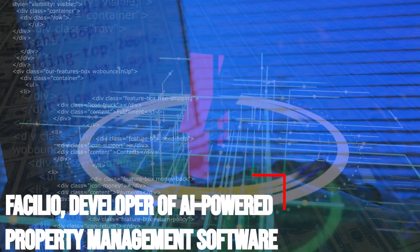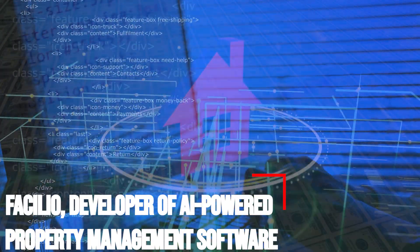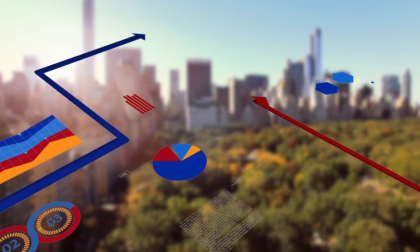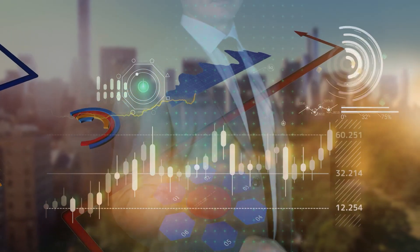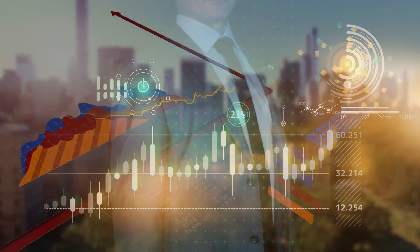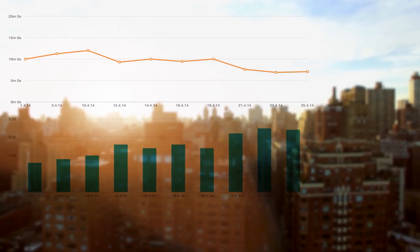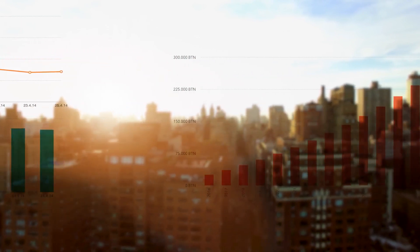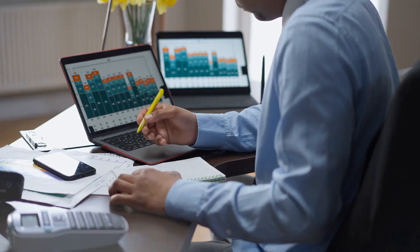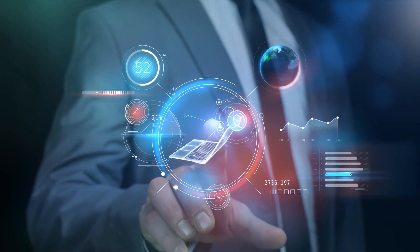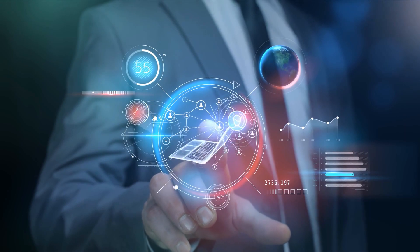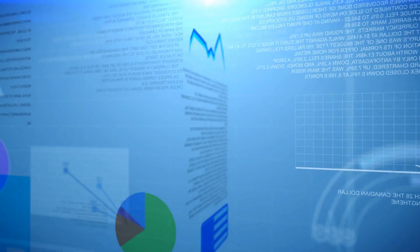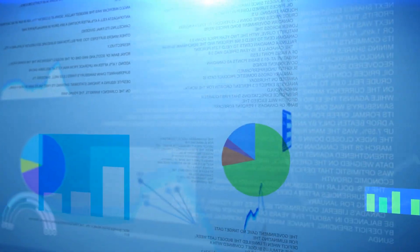Facilio, developer of AI-powered property management software, nabs $35 million. As the pandemic-induced demand for real estate accelerates, large property managers are boosting their investments in digital technologies to help manage their various buildings. Even pre-pandemic, 95% of real estate companies had someone responsible for running point on digital transformation and innovation efforts, according to a 2019 KPMG survey. Most cite the need for improved efficiencies, cost reductions, enhanced decision-making, and better asset management.